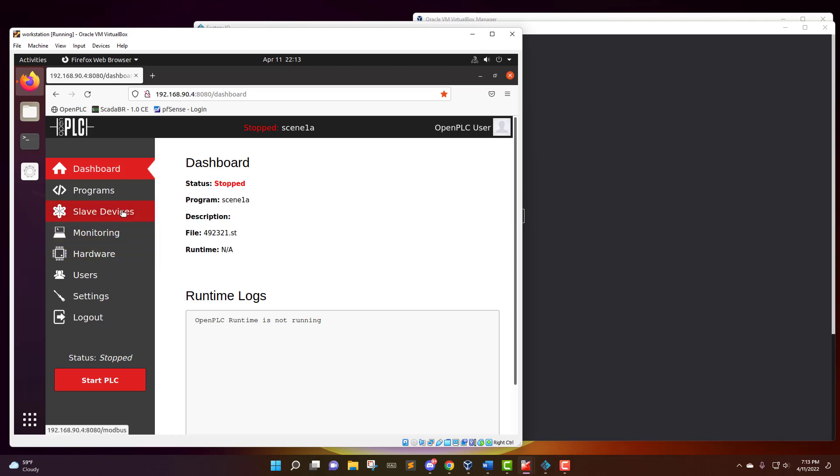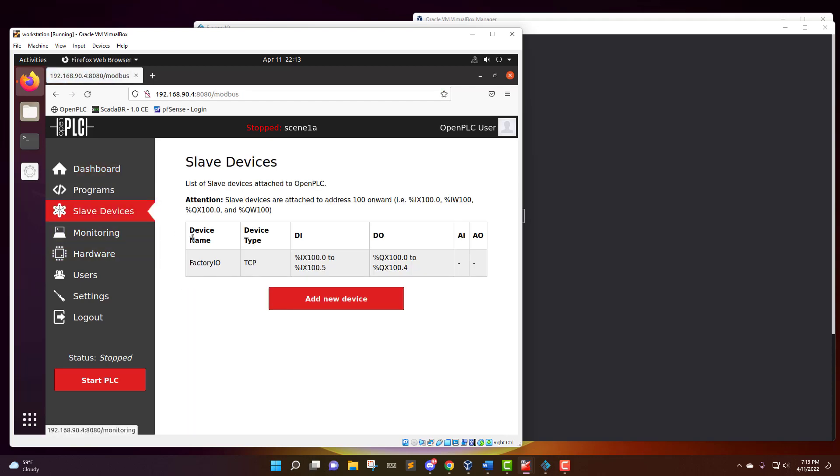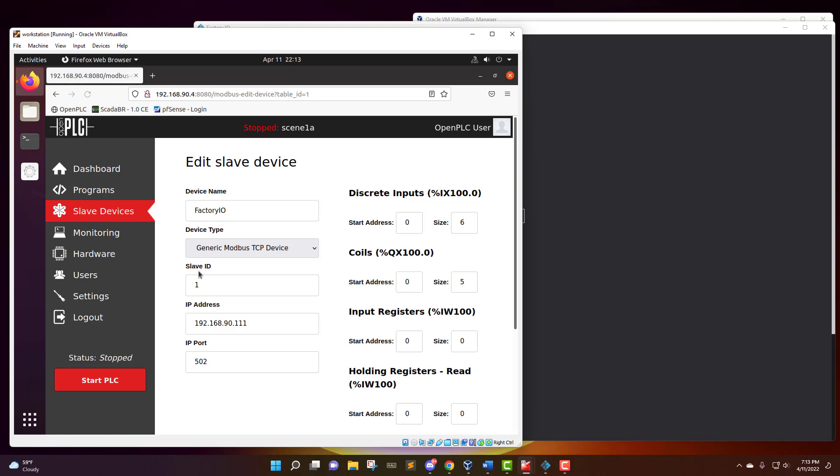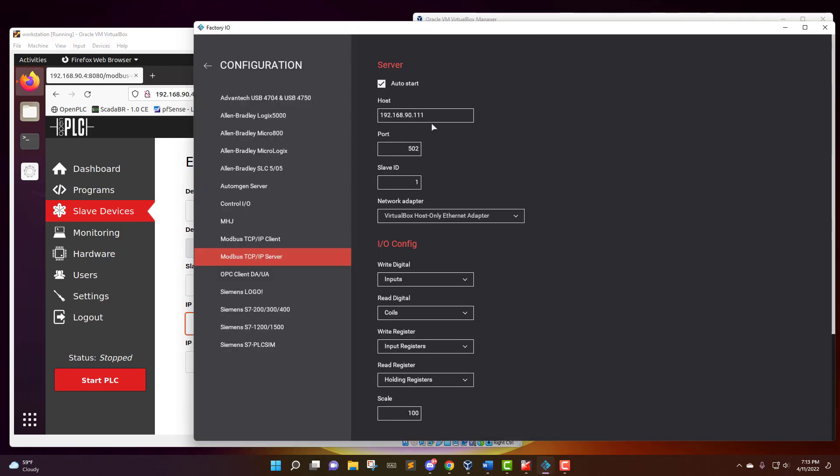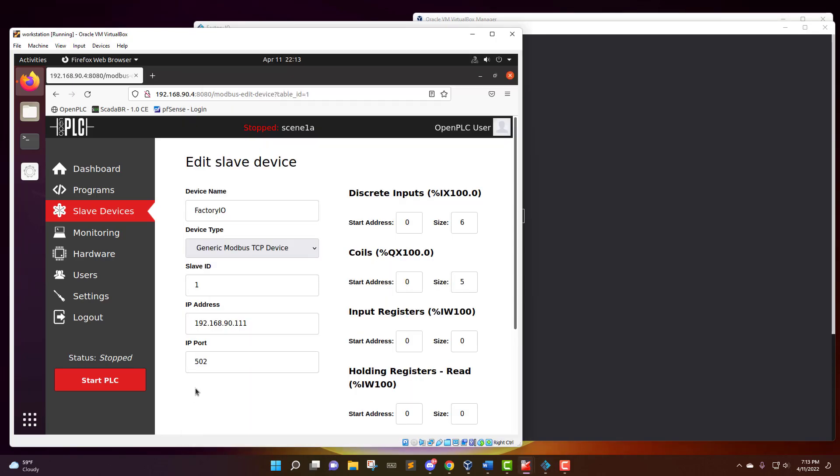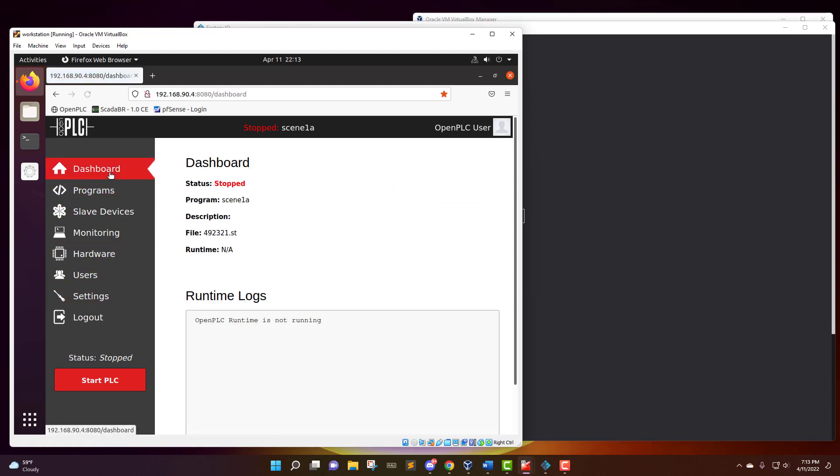So now that I have it compiled in there, we want to take a look at slave devices. This is all of our inputs and outputs and what it's going to control. We want to make sure that it's set to the Modbus TCP device. You want to have the slave ID the same. You want to have the IP address be the same as the slave in Factory IO right there. And again, you want to have the port to port 502.